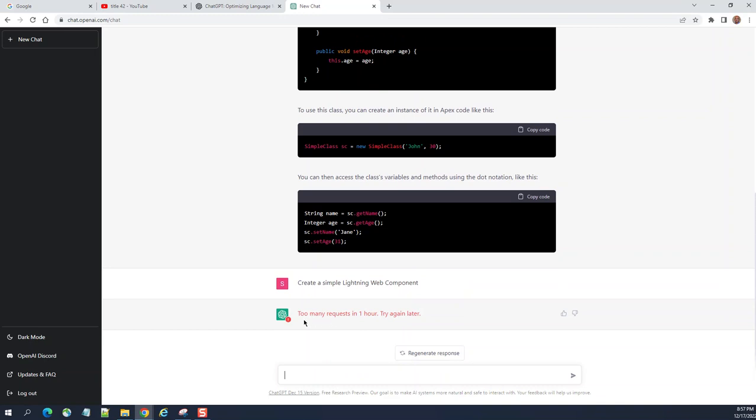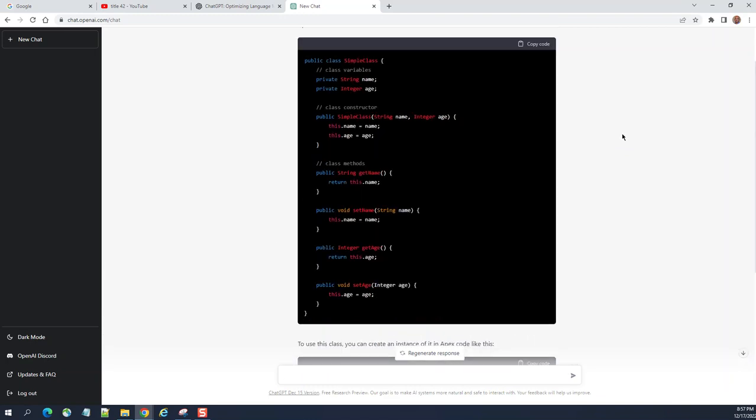I think too many requests in one hour, try later. So anyway, it's taking time.